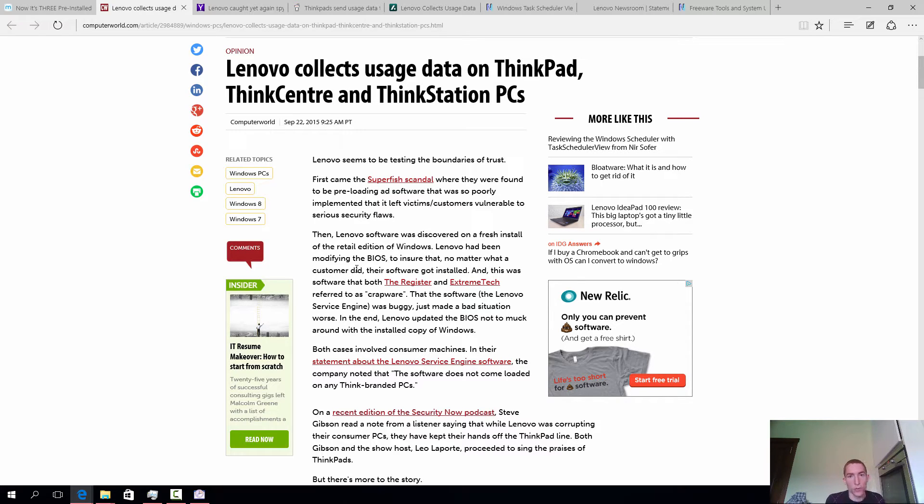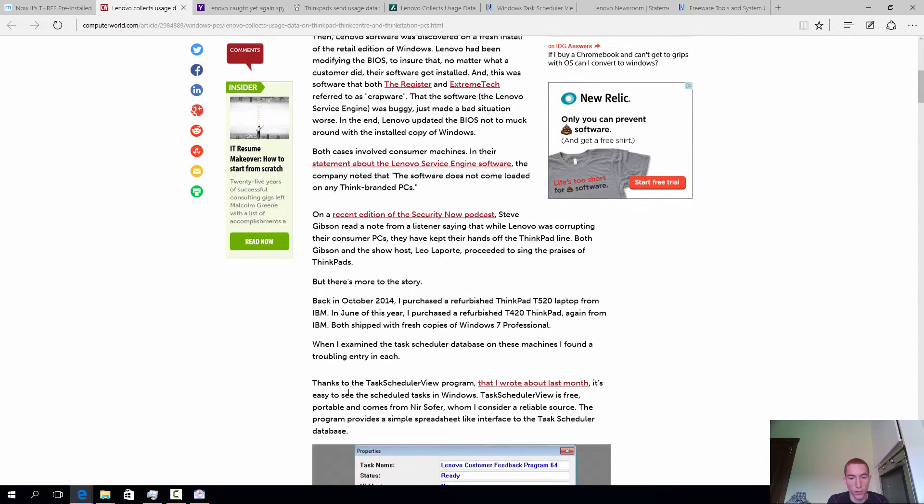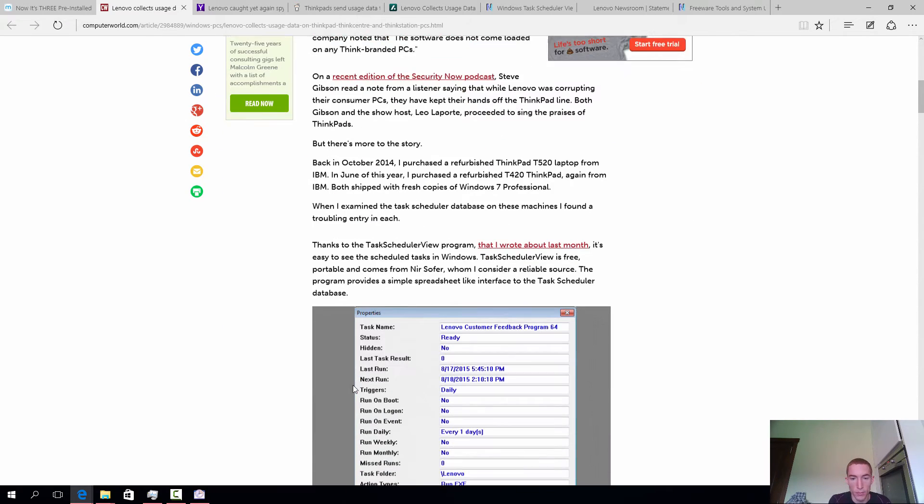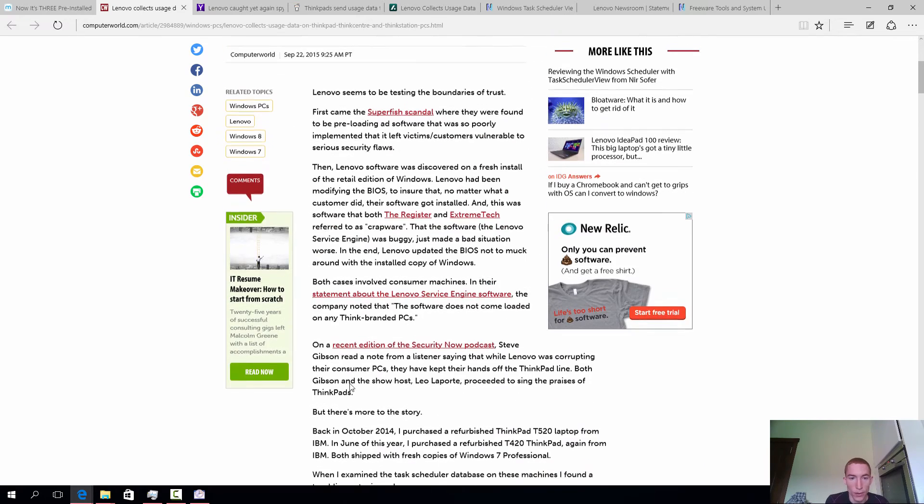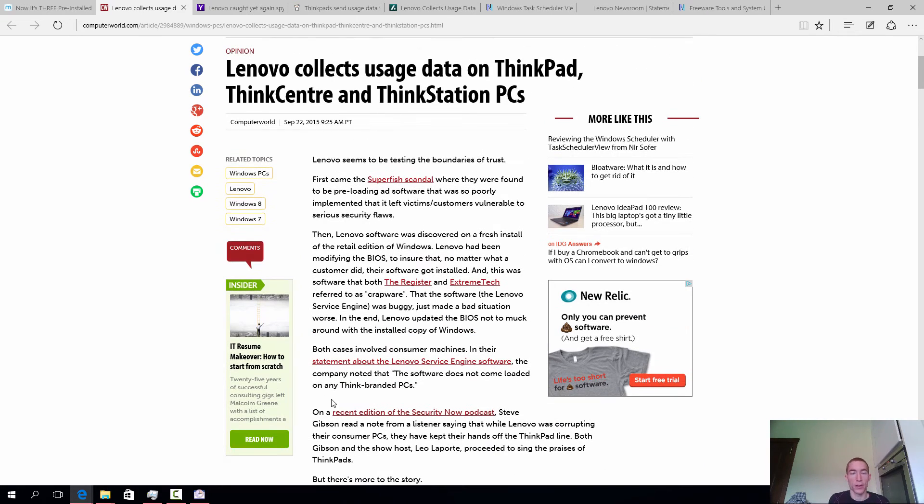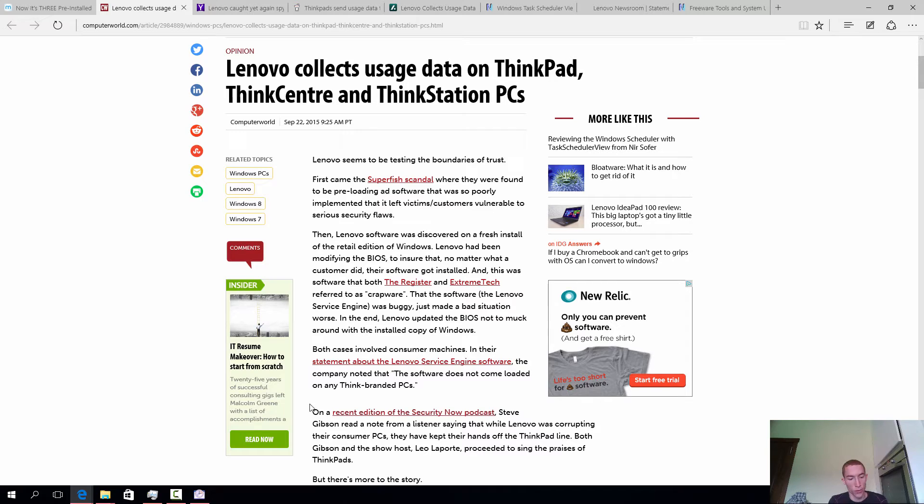It's not just on Think models, it's also on the consumer models that I found a customer feedback program. What I basically want to do with this video is explain what the feedback program does and what it's exactly sending back to Lenovo.